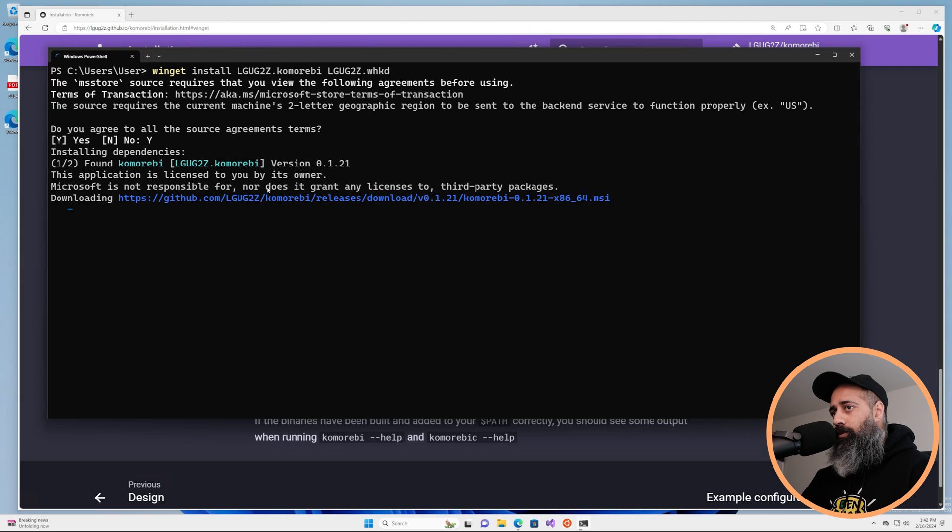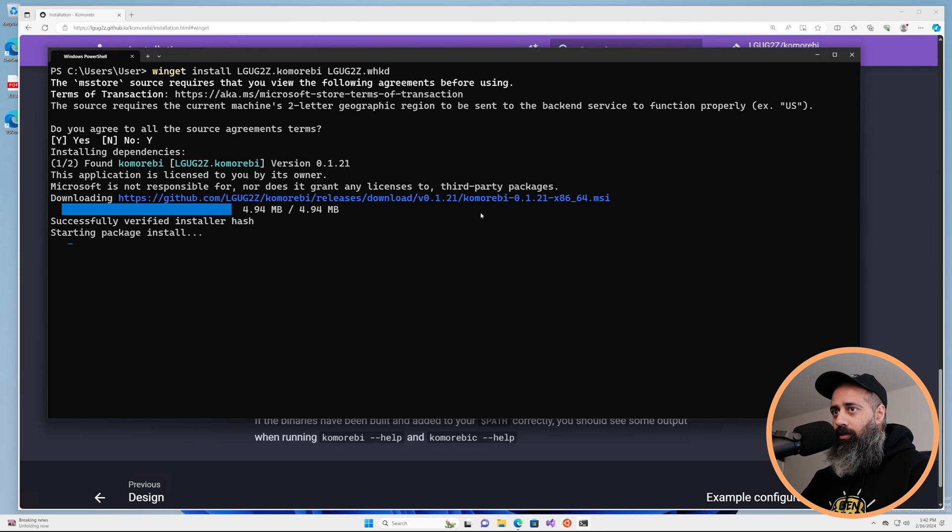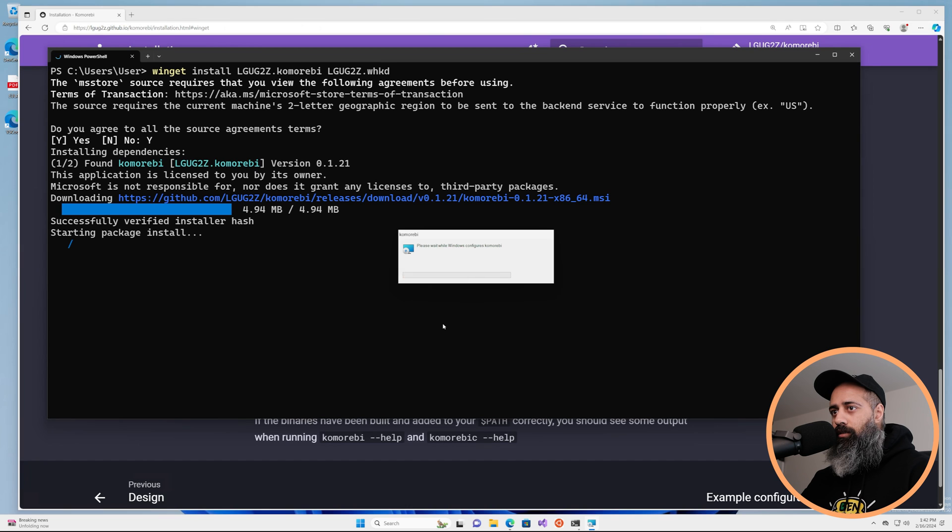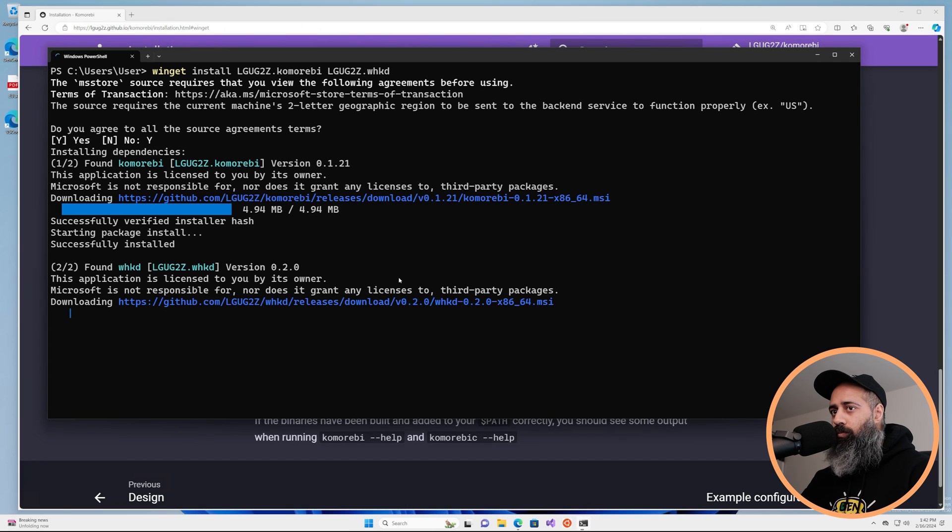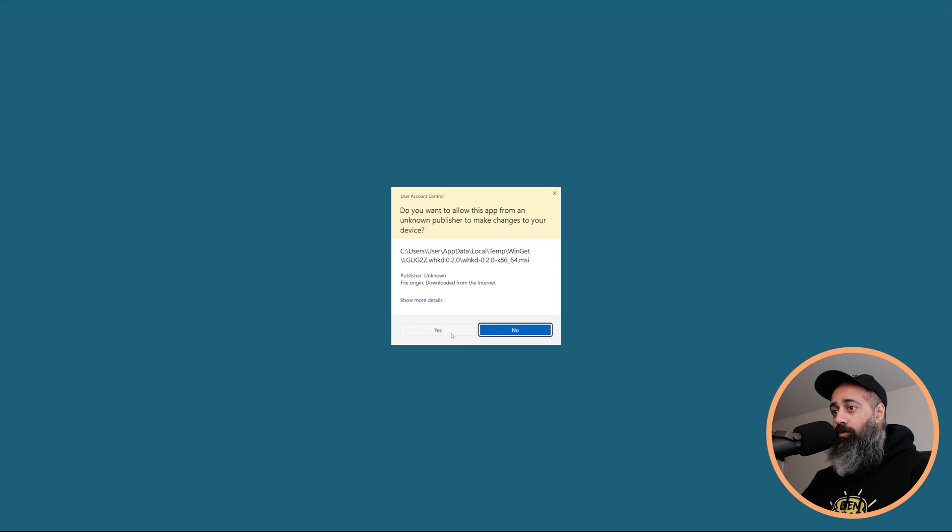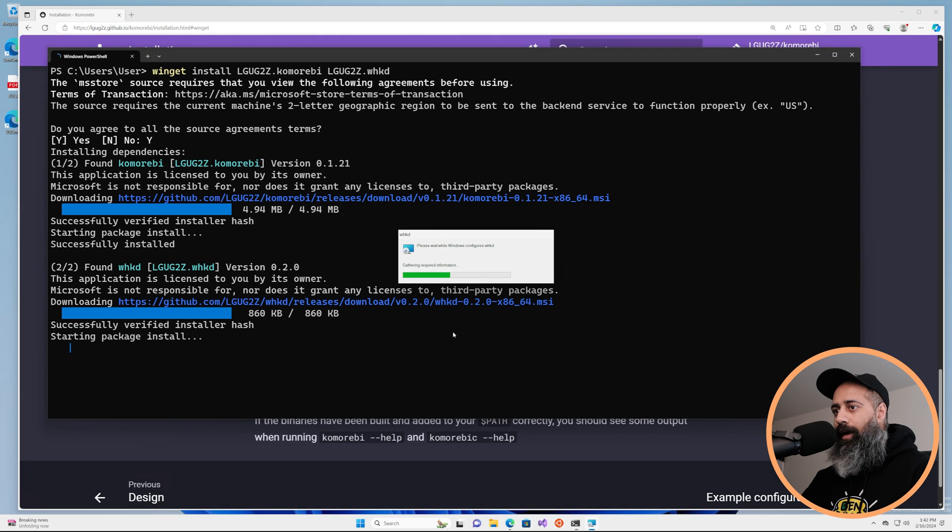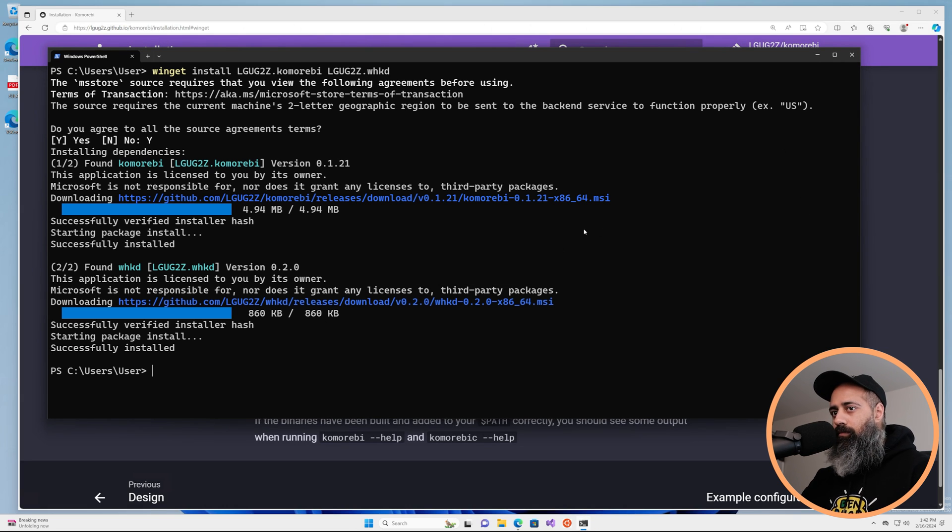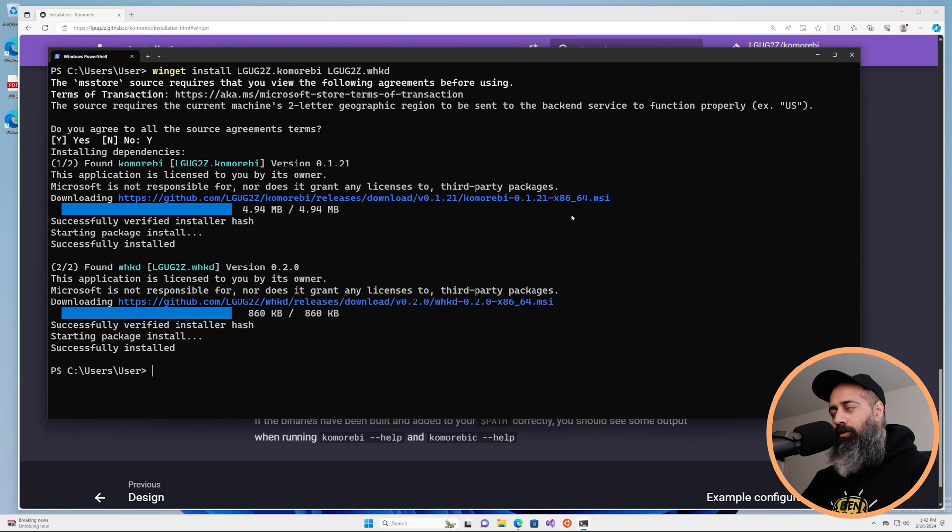It's going to pull down the installers and it's going to prompt you with the installation for both of these, so these pop-ups will come twice if you haven't disabled them. And yeah, we have Komorebi installed.